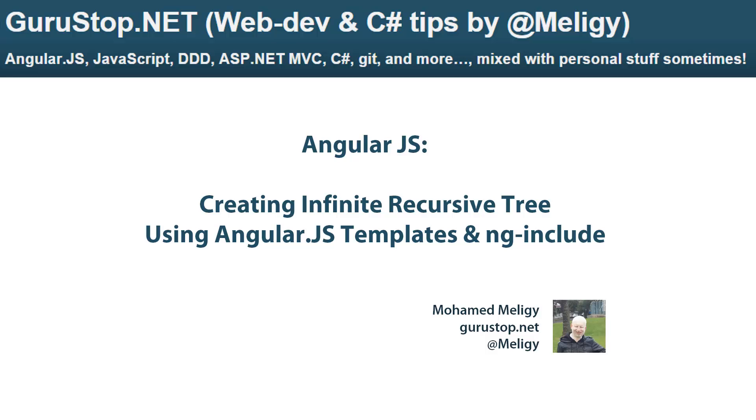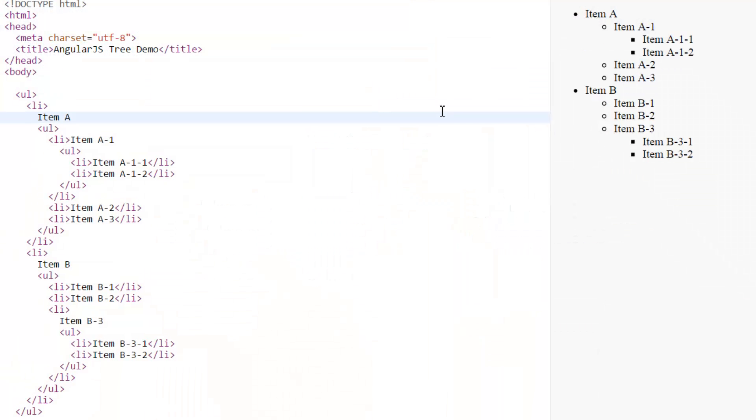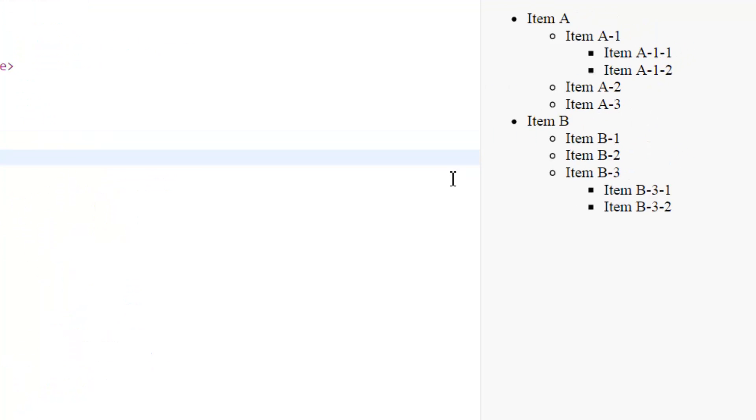Today's video is about creating recursive trees using AngularJS templates and the ng-include directive. You might have found that recursive templates are usually hard in AngularJS and in other template formats as well, but we will see how easy it can be achieved this time.